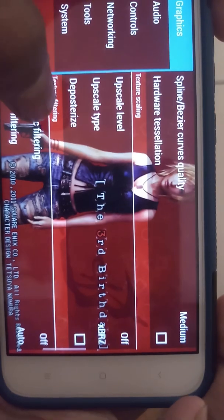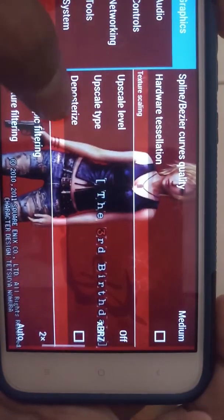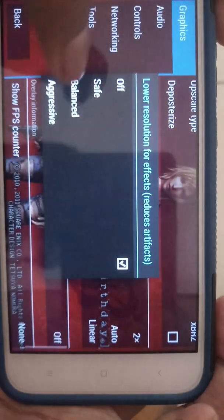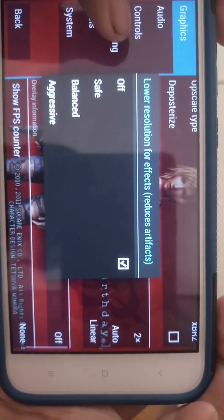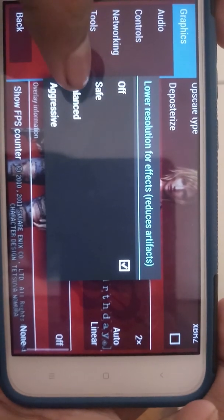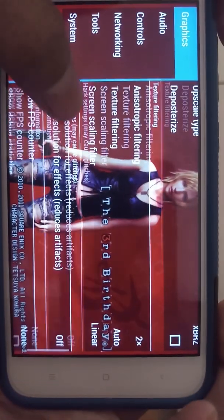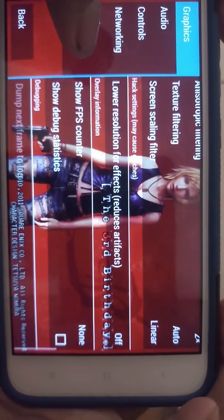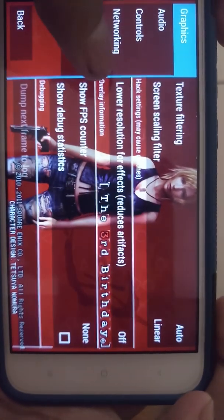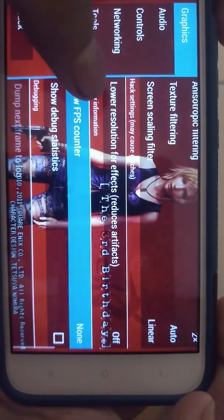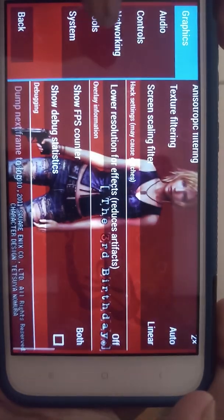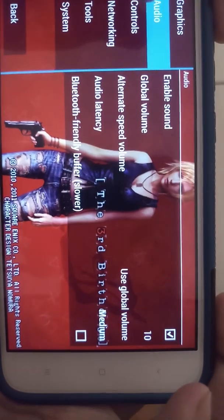Set anisotropic filtering to 2x and leave other settings as they are. You can turn on the FPS counter to see how well your game is running.